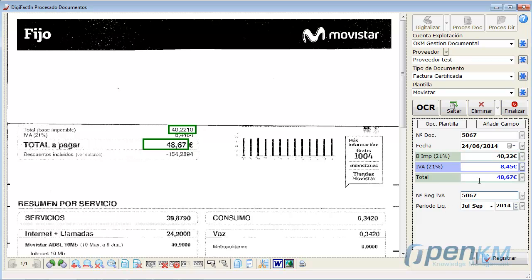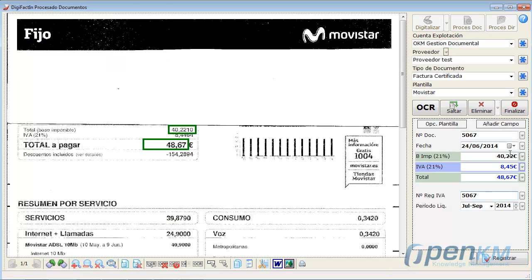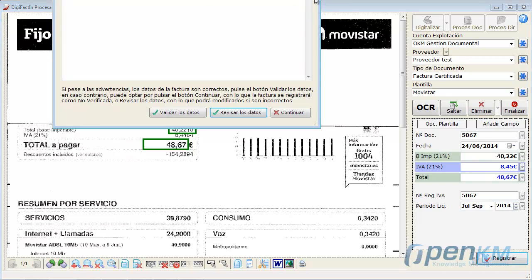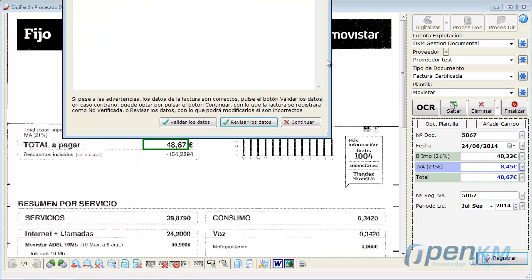Then we click on Register. We see that there already exists in OpenKM an empty folder called DigiFactin that automatically sends documents to OpenKM.